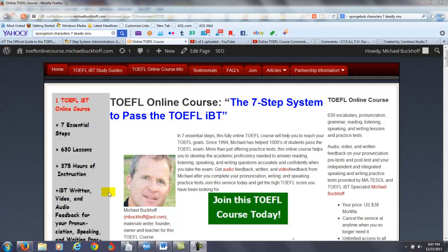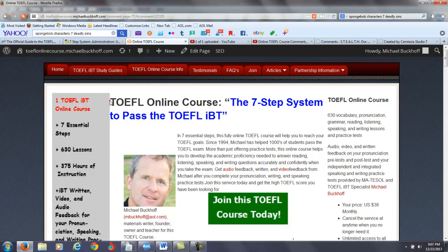Hi there, I am Michael Buckhoff, the founder, owner, and the materials writer for all of your lessons at Stealth, the TOEFL online TOEFL course, the 7-step system to pass the TOEFL IBT.